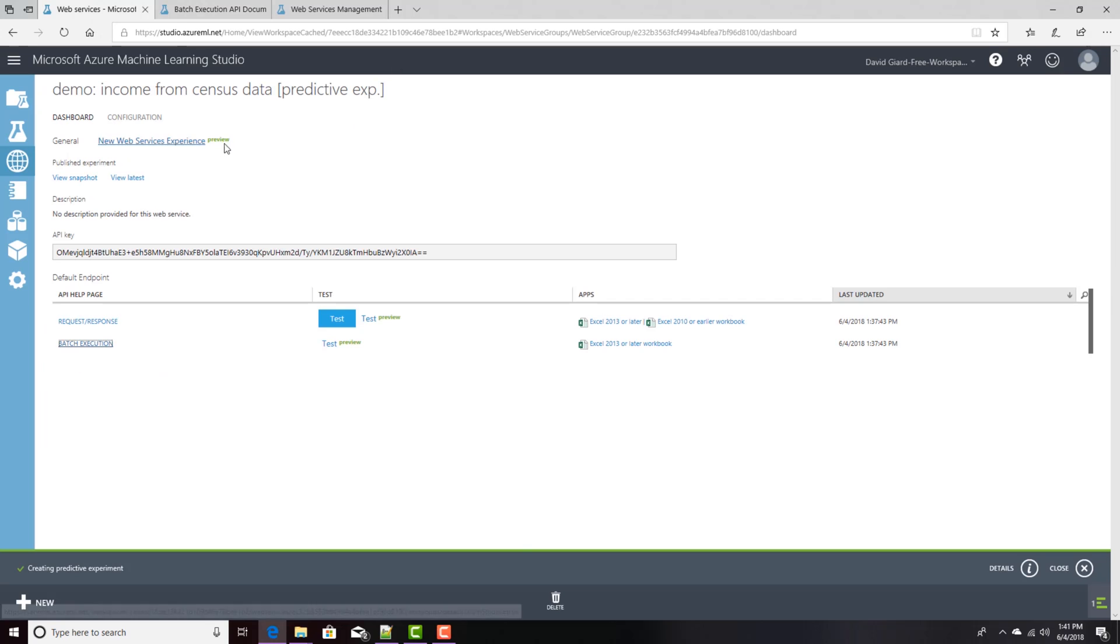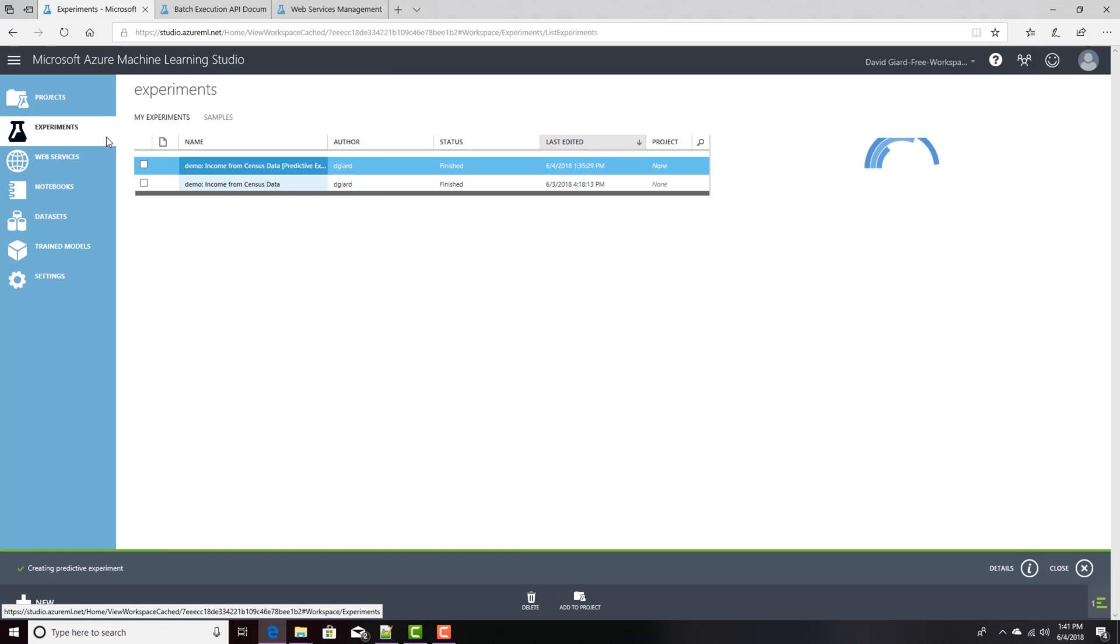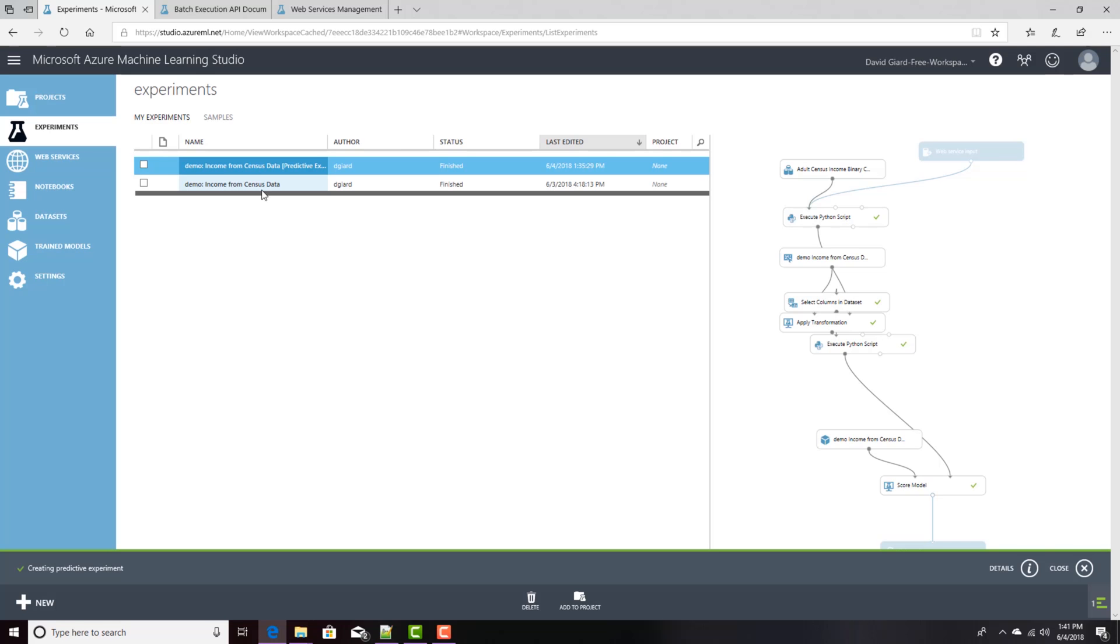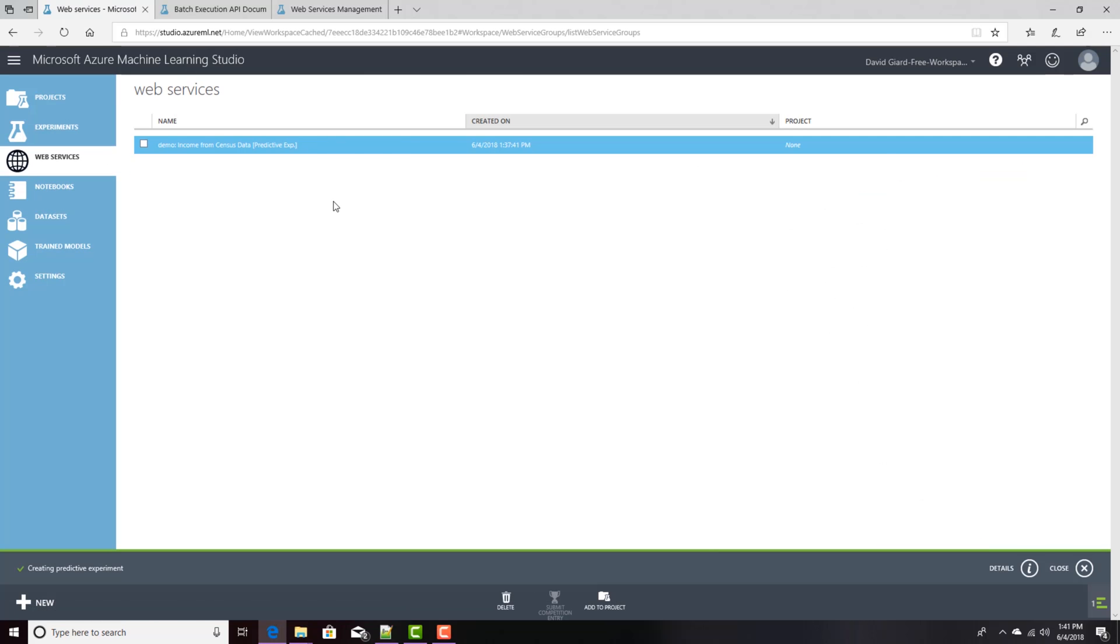So, in this video, I have shown you how to take an existing Azure ML Studio trained model and turn that into a web service and deploy that web service and call that using either a test harness or code in C Sharp, R, or Python.